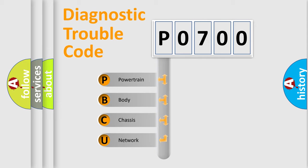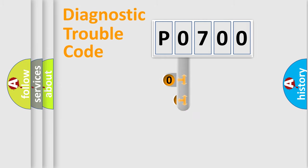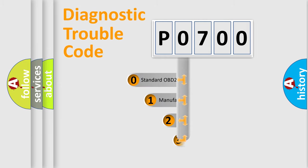We divide the electric system of automobile into four basic units: Powertrain, Body, Chassis, and Network. This distribution is defined in the first character code.